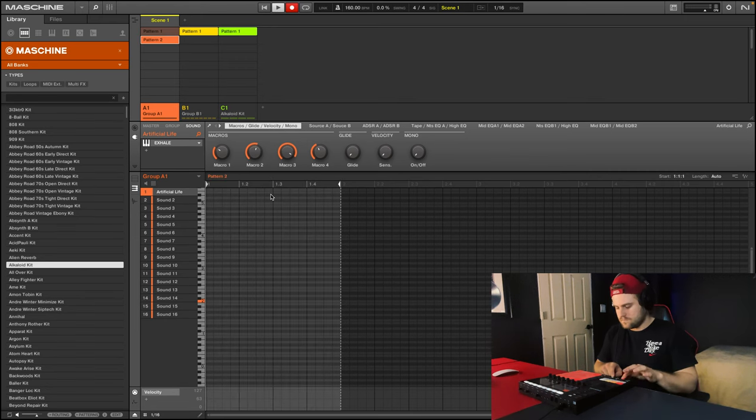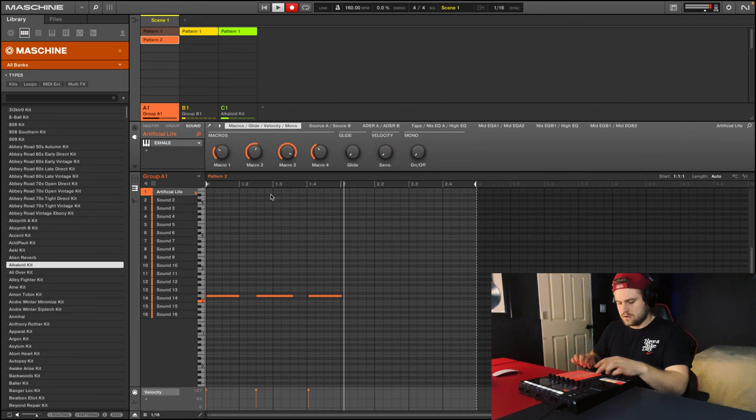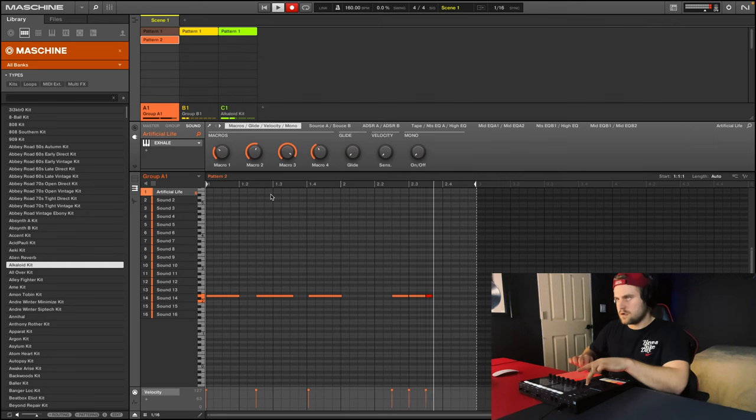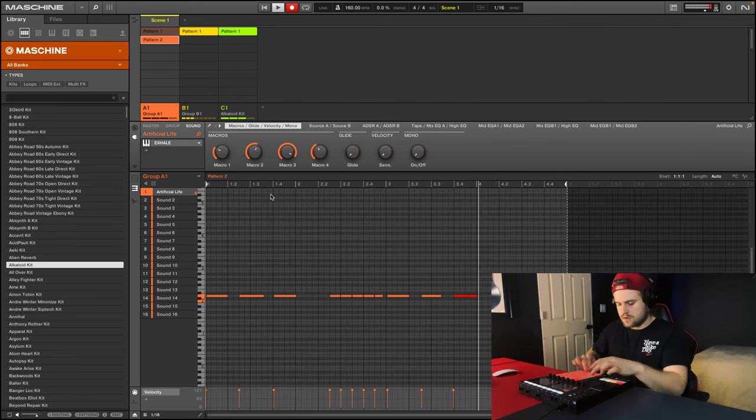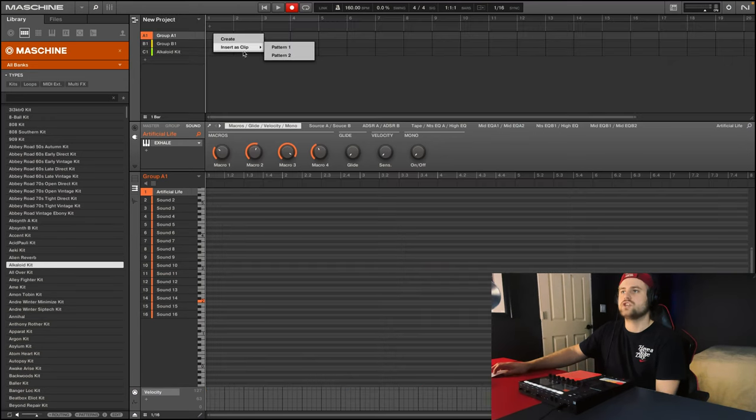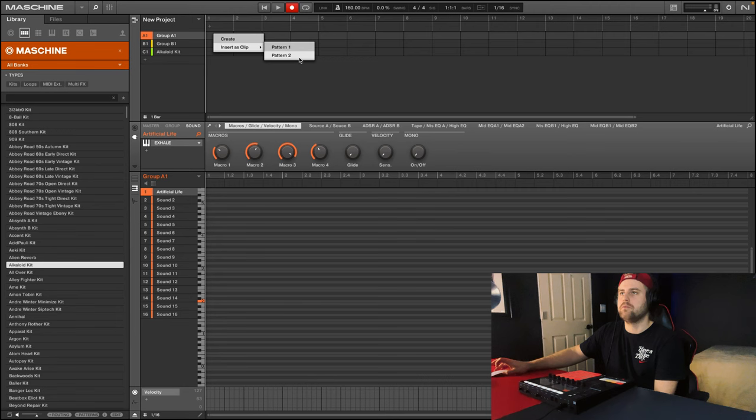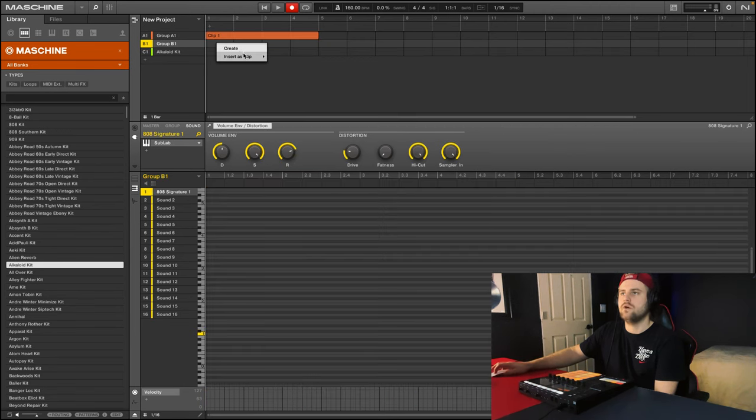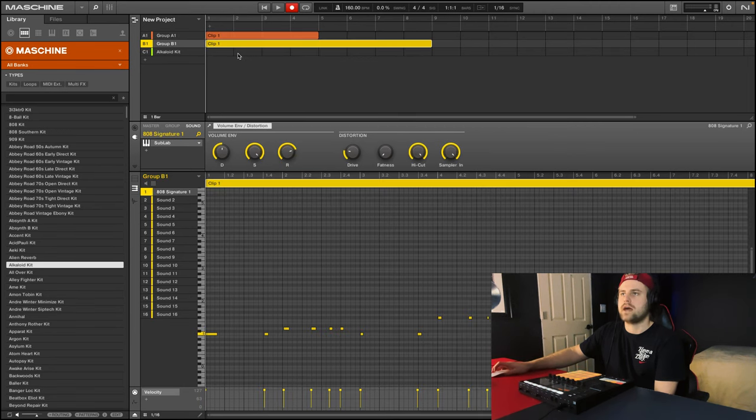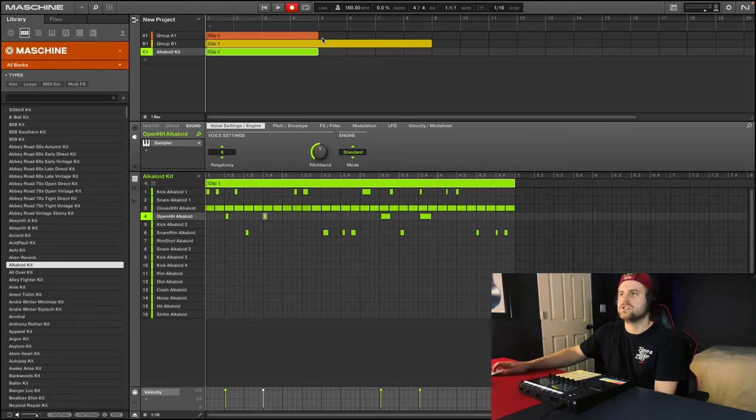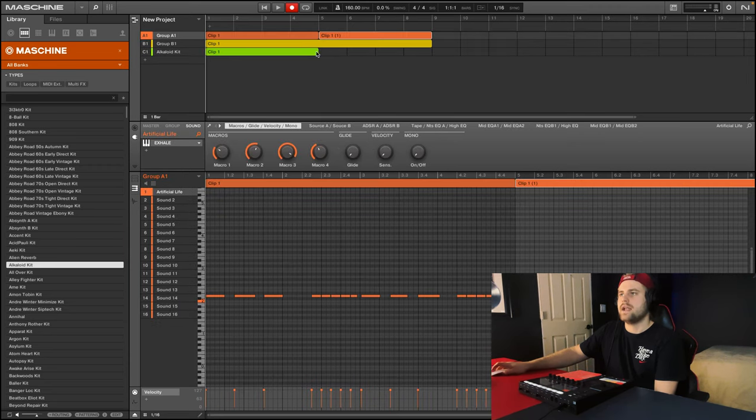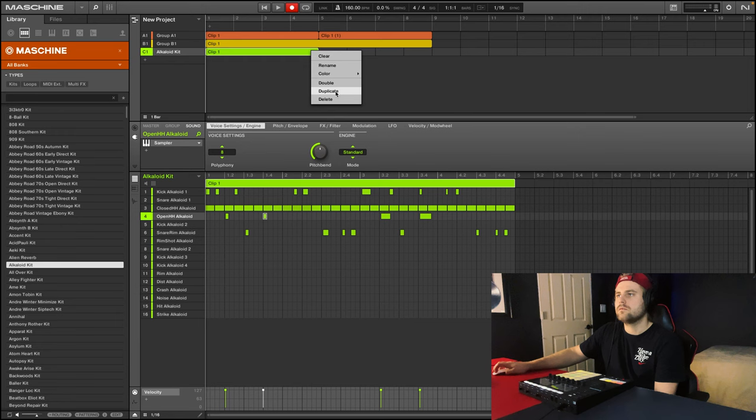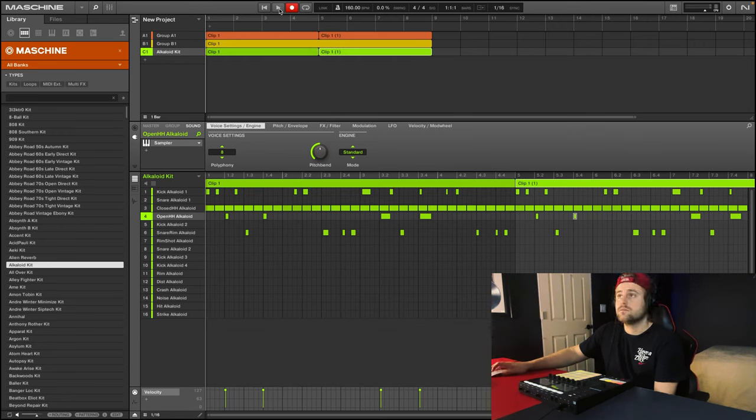And now if we want to put it down into a beat, we can click this area here. We can choose which clip we want to insert. So we'll put down the one we just did. And now we'll insert clip pattern one for this one, pattern two, and then we'll duplicate these two so they line up. And now if you look at this, we have this beat here.